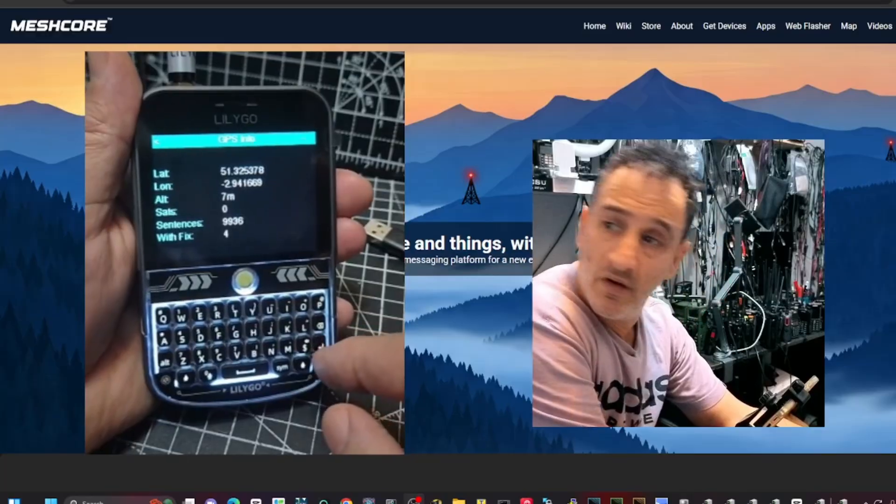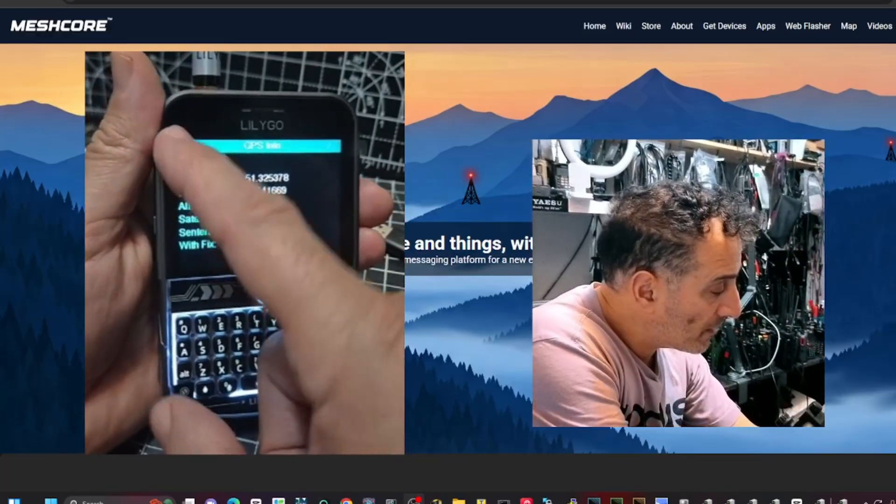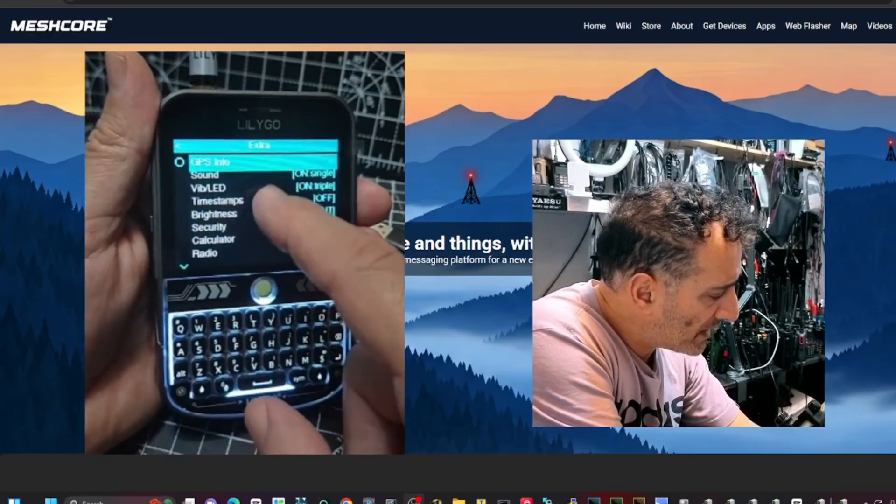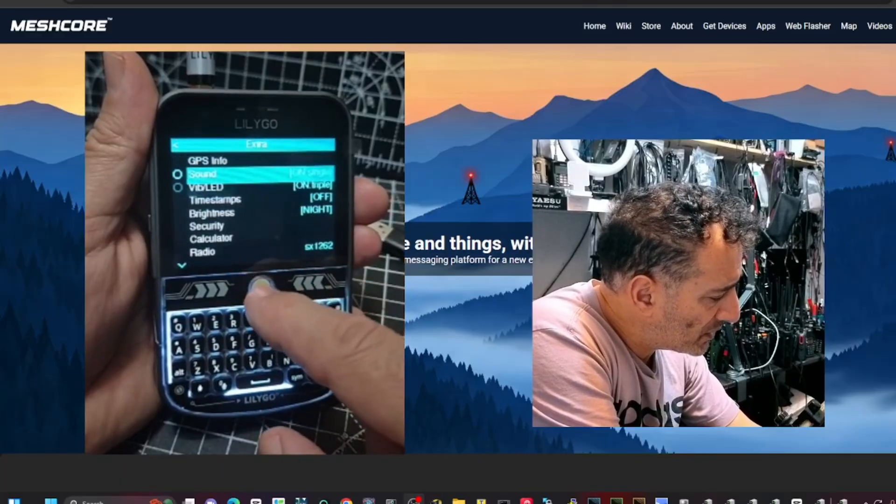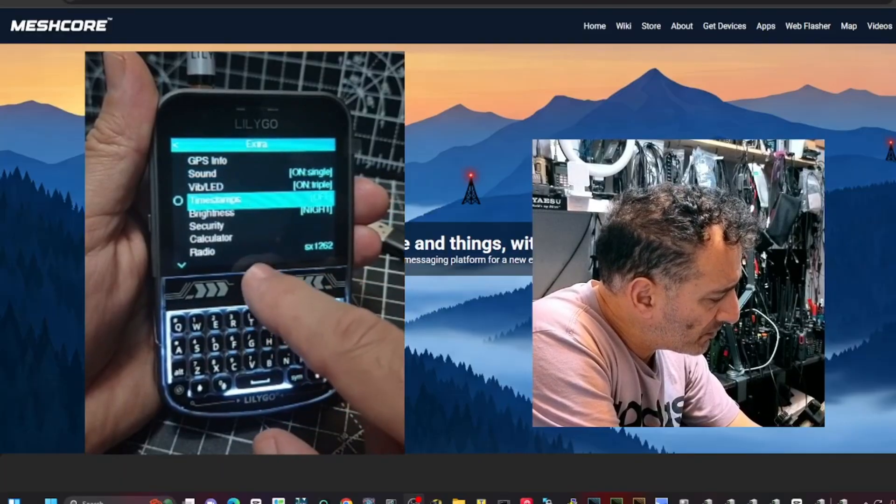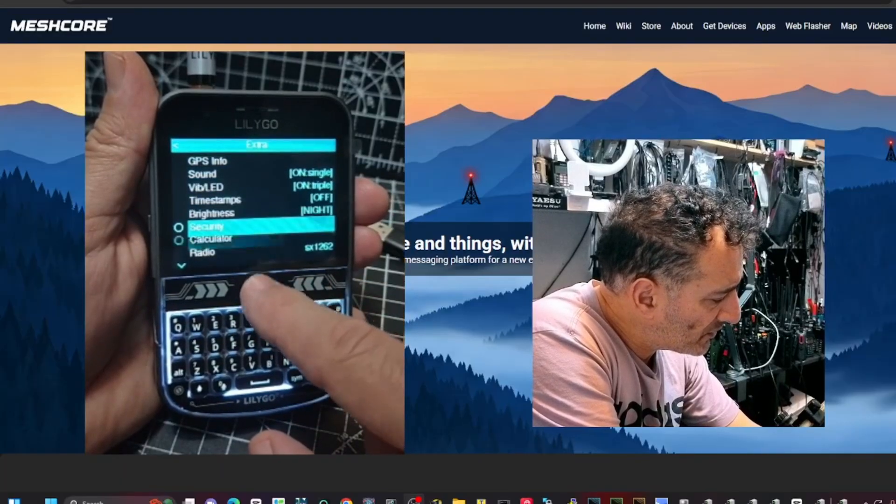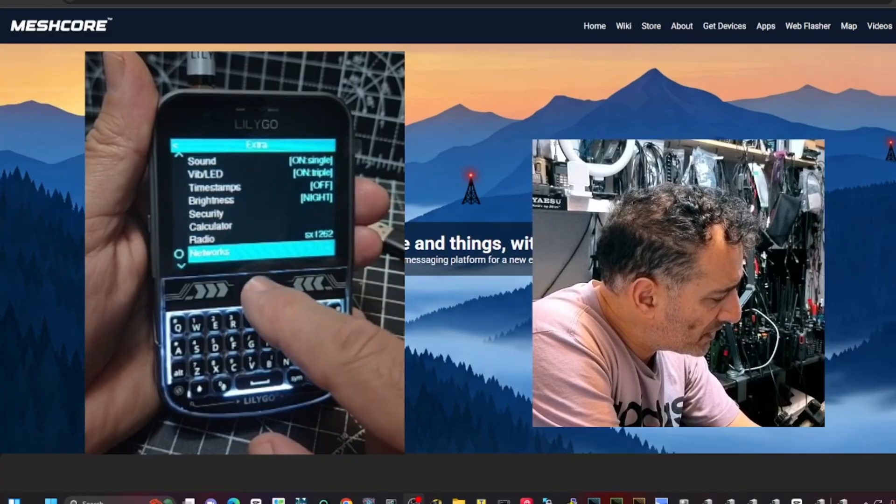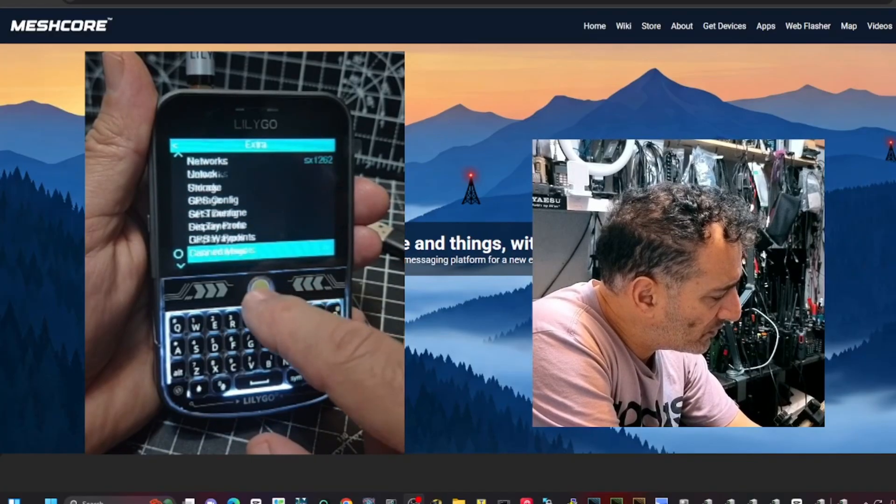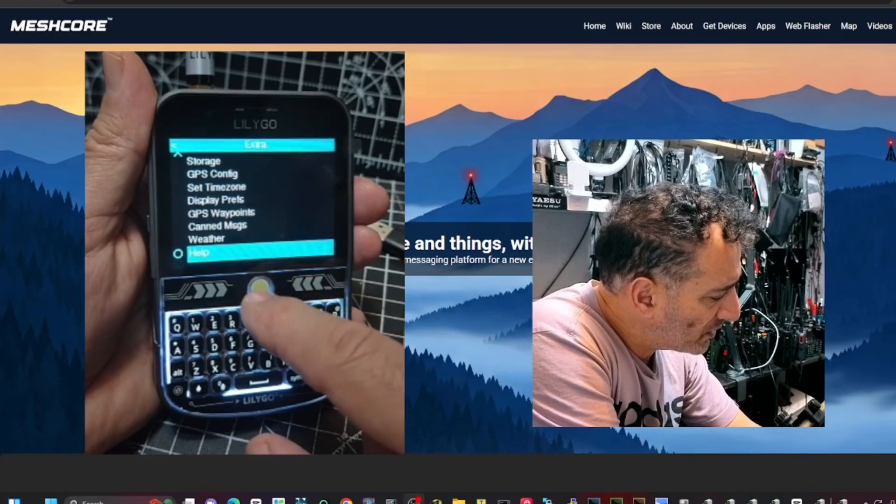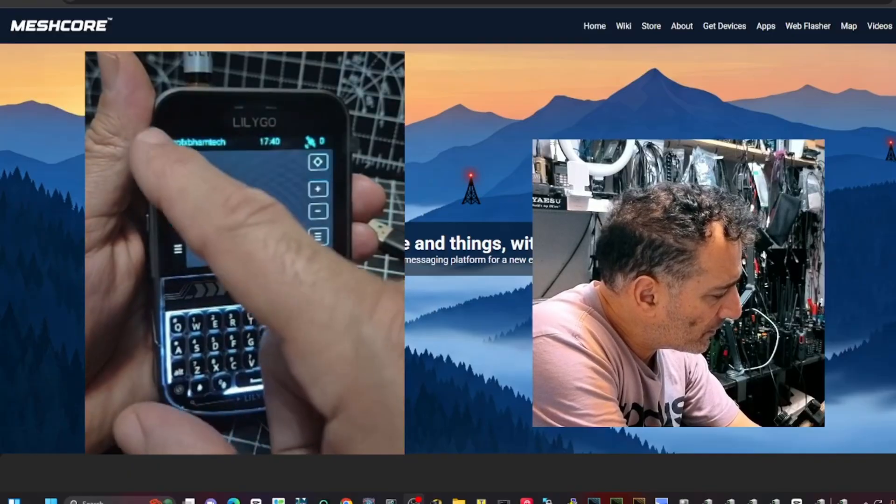I've gone back. Let's just show you what I did there. Tap the bottom one. You've got GPS info. Oh, we've got a lock. I wasn't expecting that. Tapping back. Sound. Timestamps. Brightness. Security. Radio. Network. Storage. There are lots of settings there.